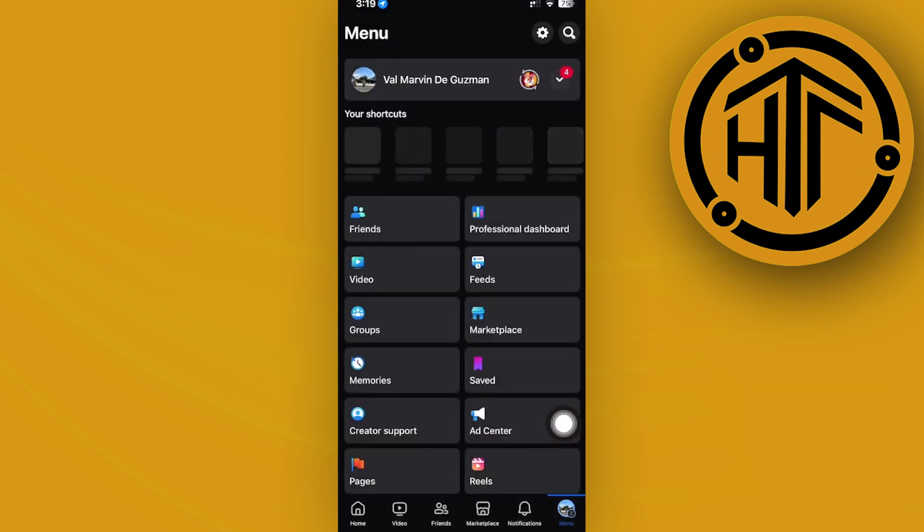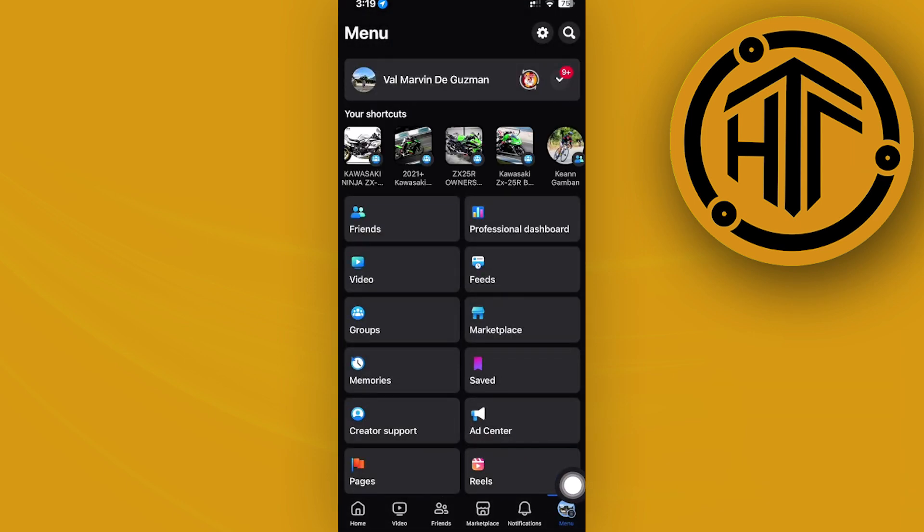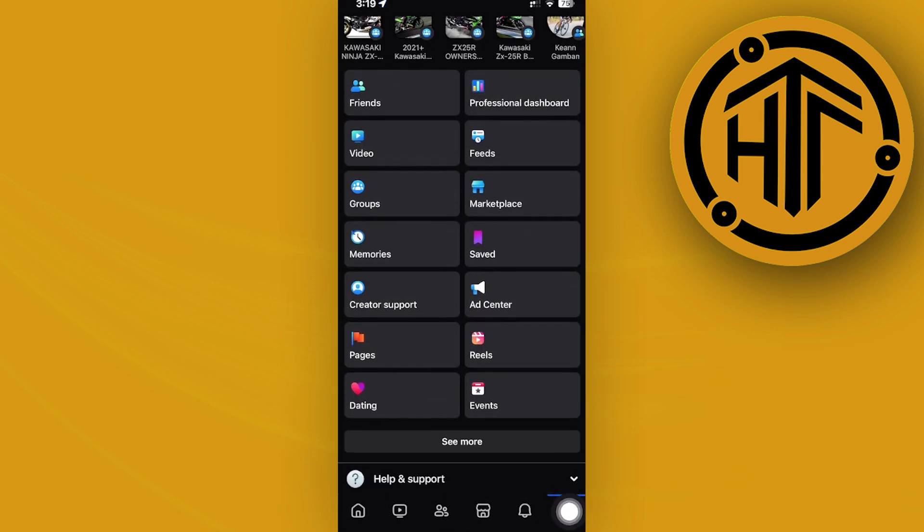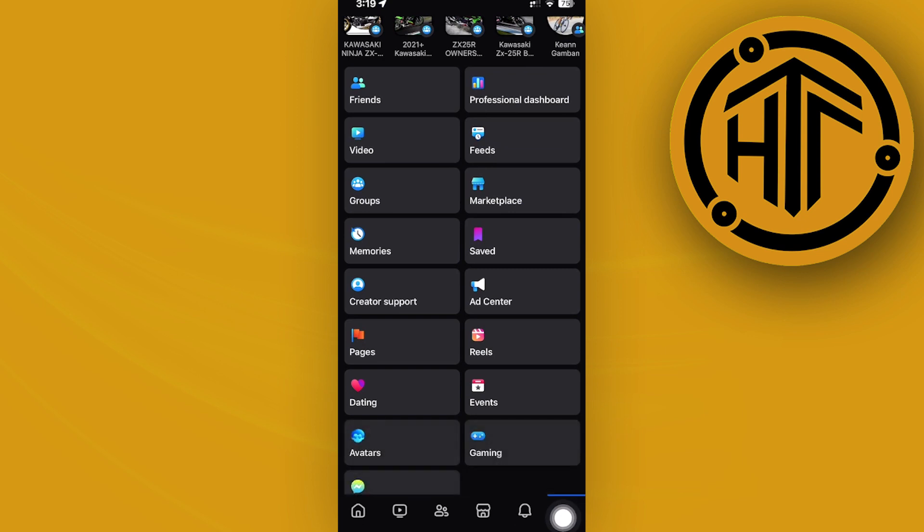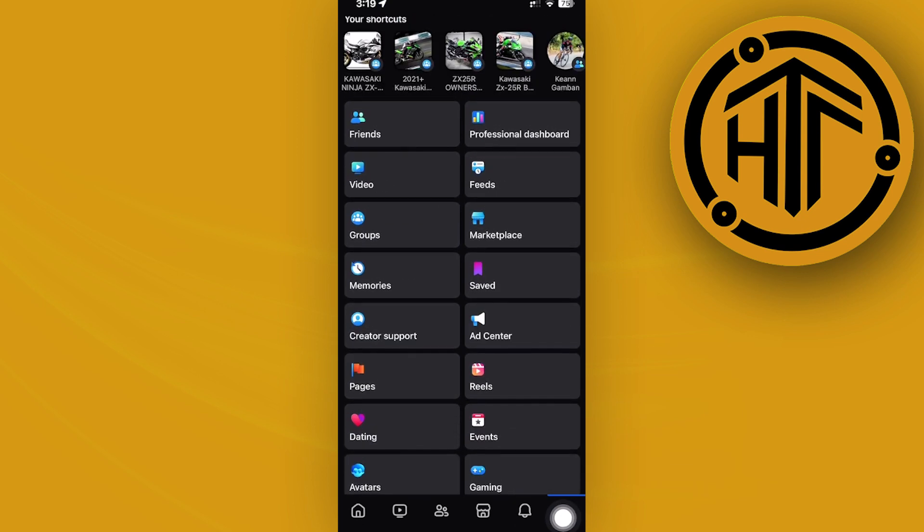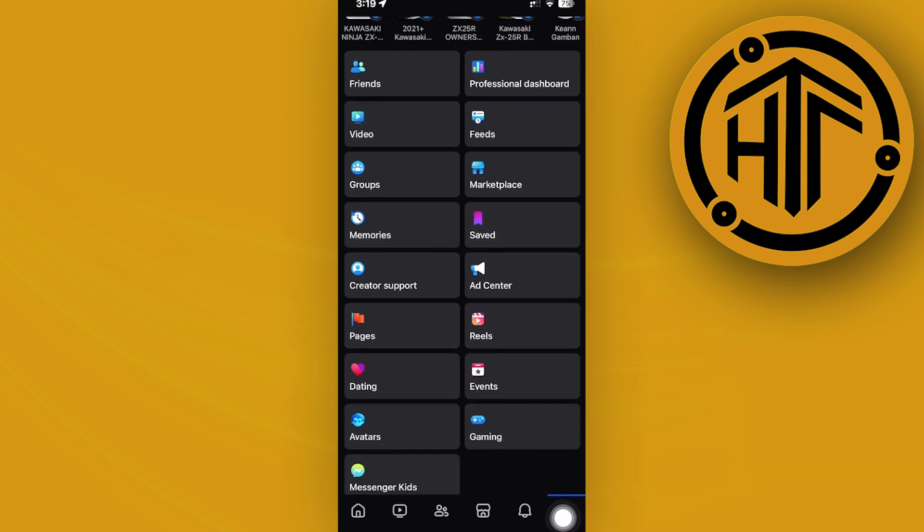that's also going to be pretty easy because all we need to do is tap on our menu tabs over here. Tap on see more so that we can access our Facebook groups.